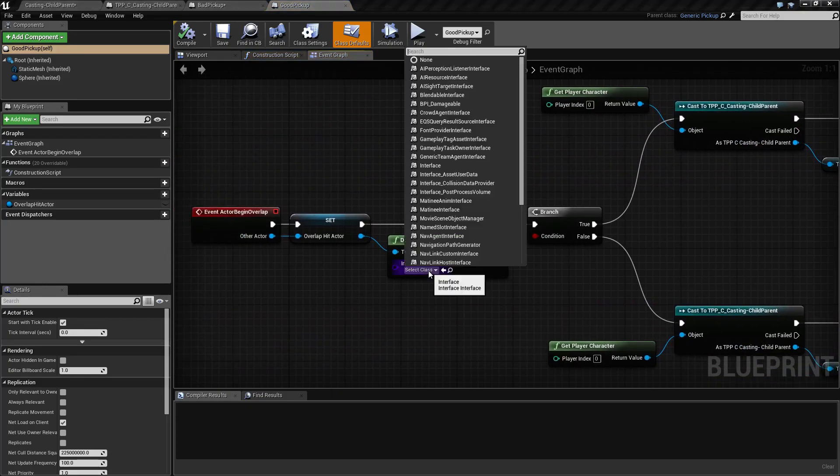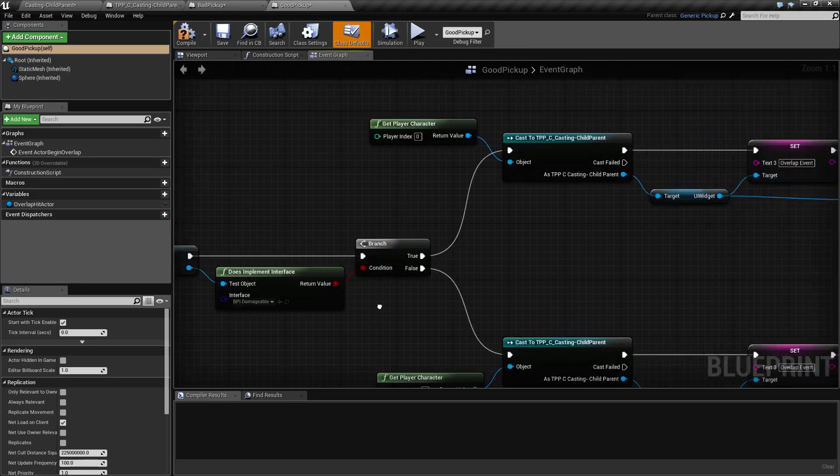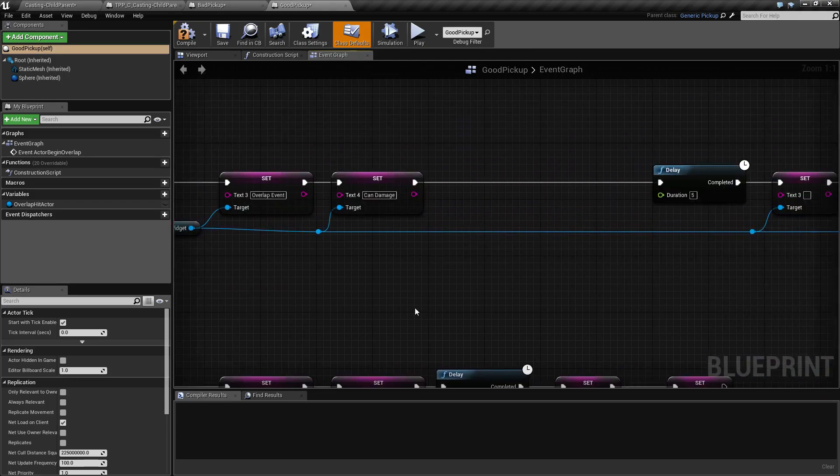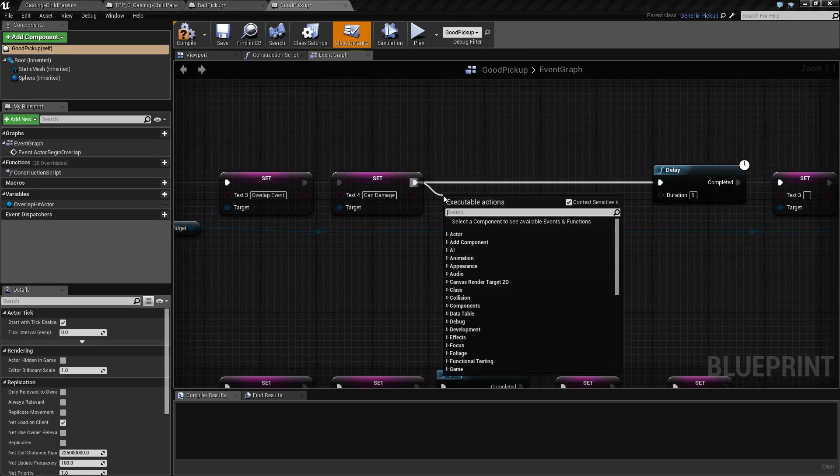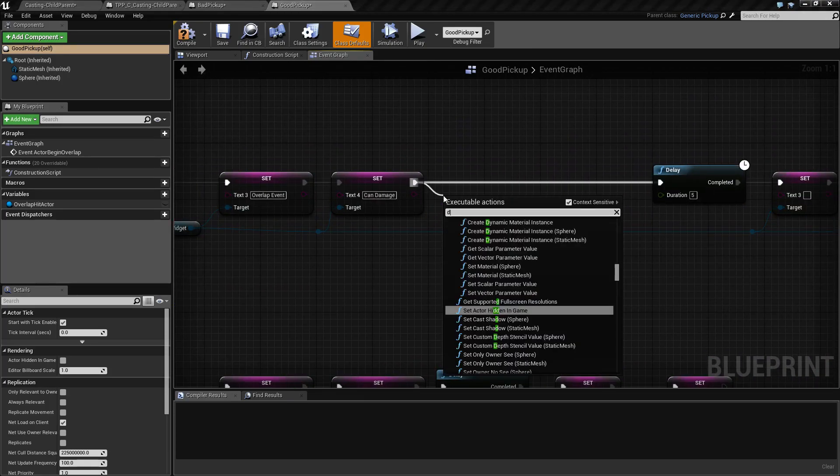Make sure we implement the bpi damageable. If we do we go over here. We call our custom event.